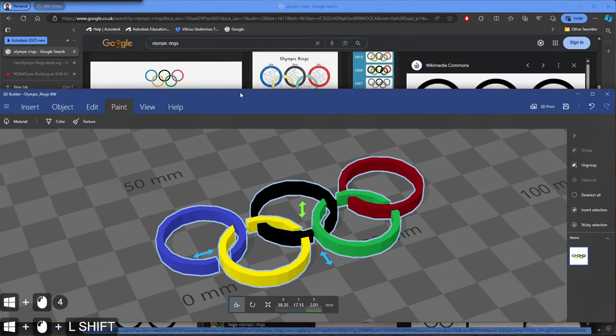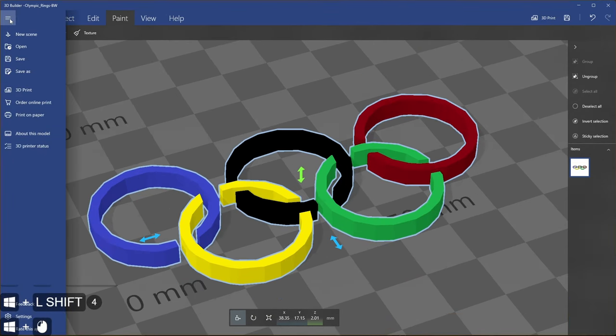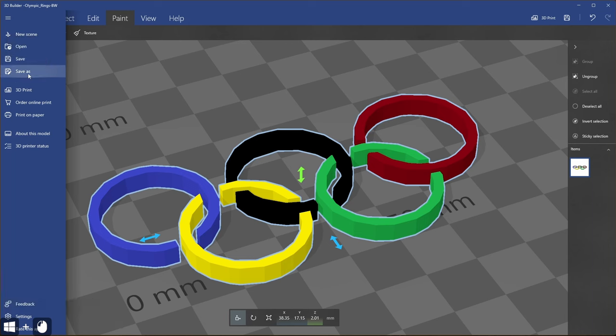To save the model you can directly click save or you can click save as. You can save the model in 3MF, STL, OBJ, PLY, GLB or GLTF file formats.